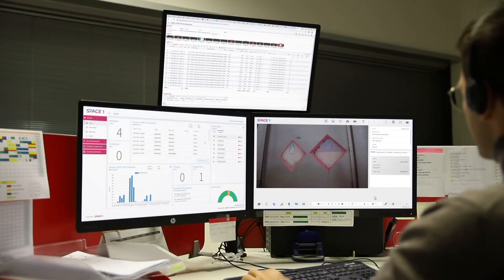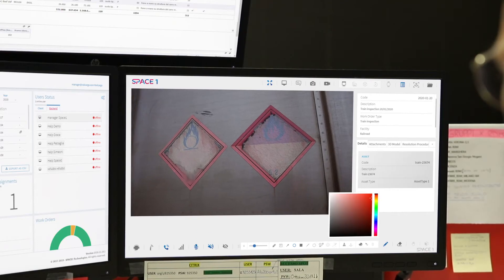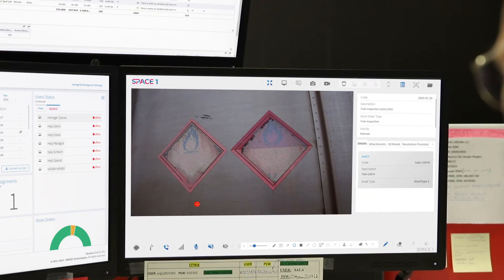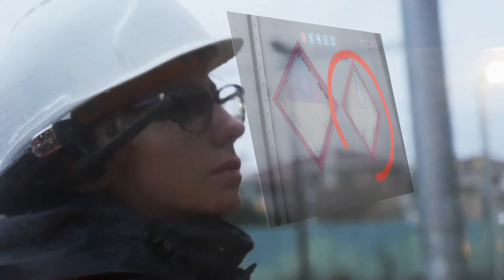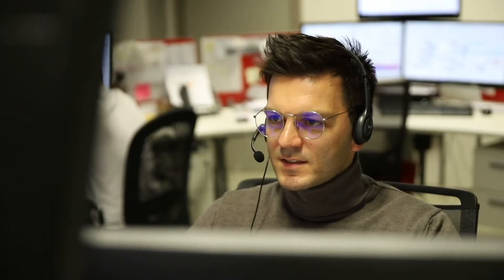It's ethyl acrylate, a class 3 flammable liquid. The UN number is 1917. Let me check the safety distance.